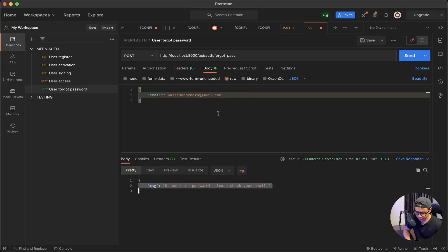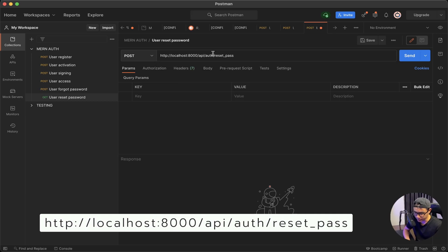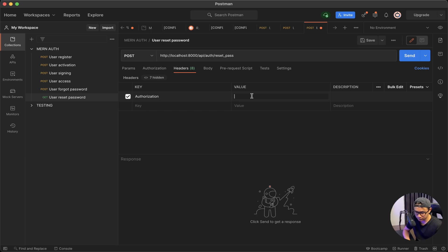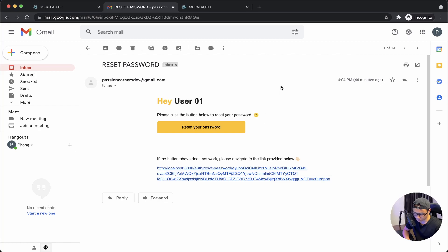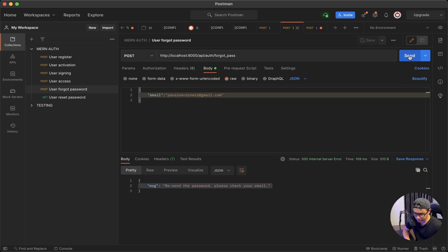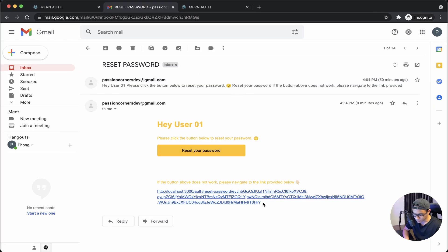Open Postman, save the current request with Command+S, then add a new request called 'user reset password' — POST to the reset_pass endpoint. Click on Headers, type in 'authorization,' and for the value we need to pass in the access token. The email link from a few minutes ago has expired, so let's request a new one. Jump back to the forgot password request and click Send. Check the email — here's the new email. Copy the access token.